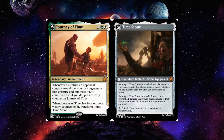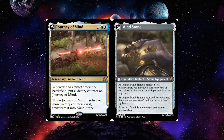Journey of Time: whenever a creature an opponent controls would die, you may instead regenerate it and put three +1/+1 counters on it; if you do, put a victory counter on Journey of Time. This reflects Thanos sparing Iron Man. When you do this four times, transform it into Time Stone. Attached to a planeswalker, you may activate its loyalty abilities at instant speed. If you have both Time and Soul Stone, you can activate his abilities twice per turn at instant speed — on every player's turn. Attached to a creature, prevent all damage dealt to it, and pay one to remove it from combat.